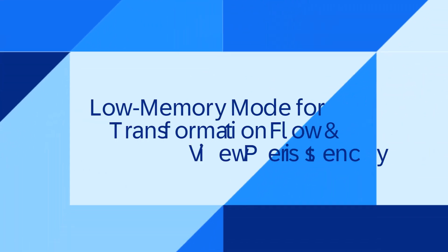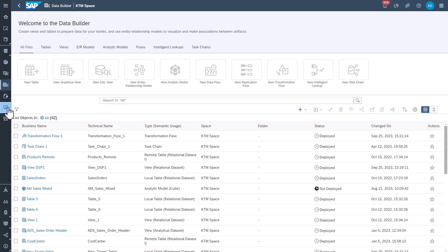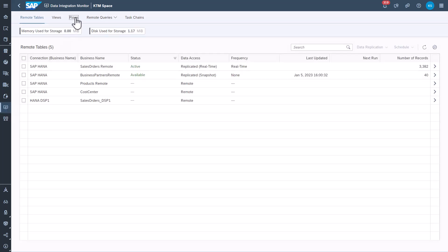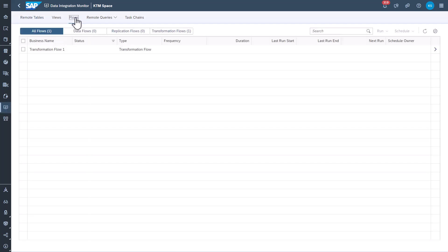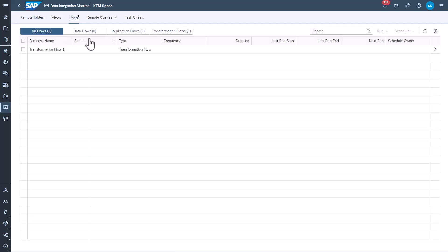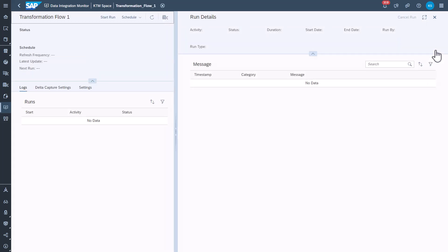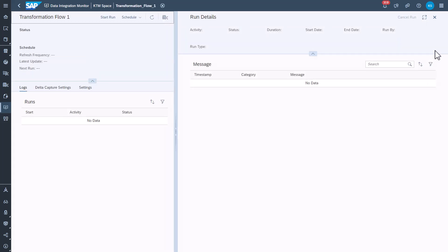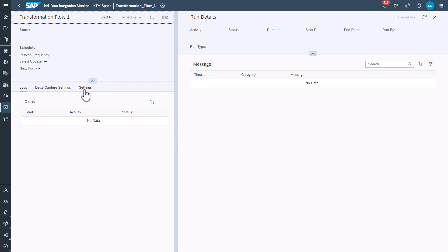Second one, low memory mode for transformation flow and view persistency. You can now change the run mode for transformation flows and view persistency runs to a low memory consumption mode. You can choose between performance and memory optimized consumption while performance optimized runs are the default setting.